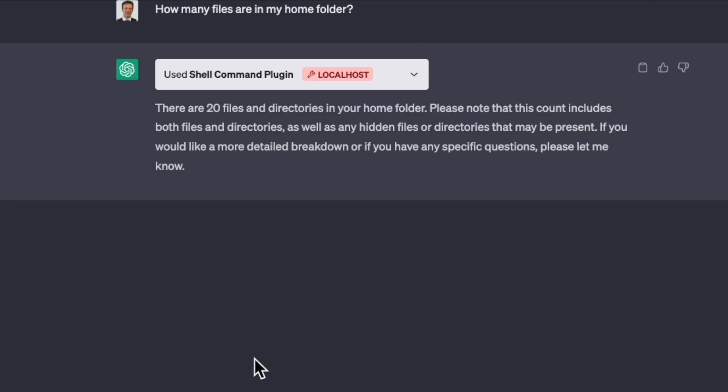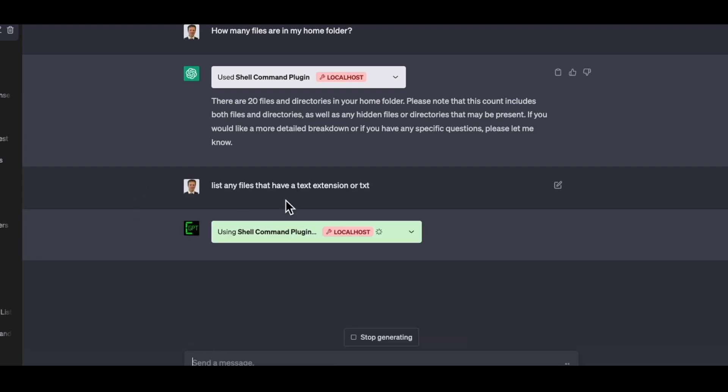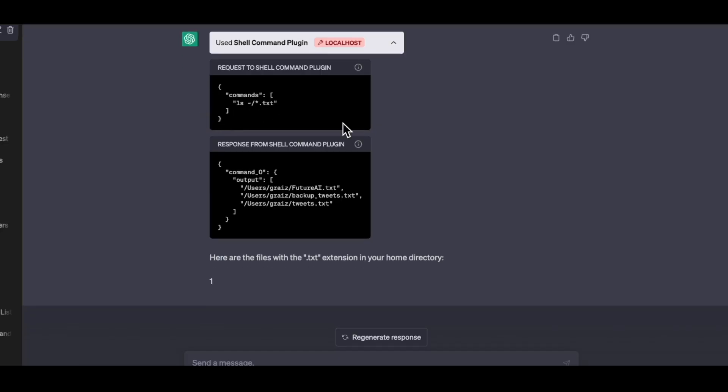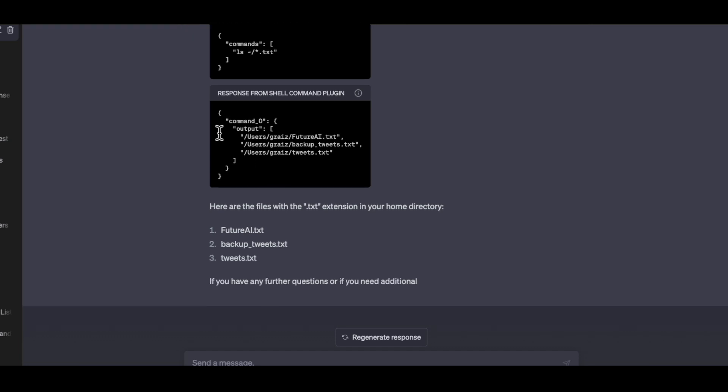If I wanted to list out the files, I can do that as well. I'll list any files that have a text extension. And so it can issue that command. I can pop that open and see exactly what it's doing. So it's listing by that and you can see exactly the output. And so there's three files.